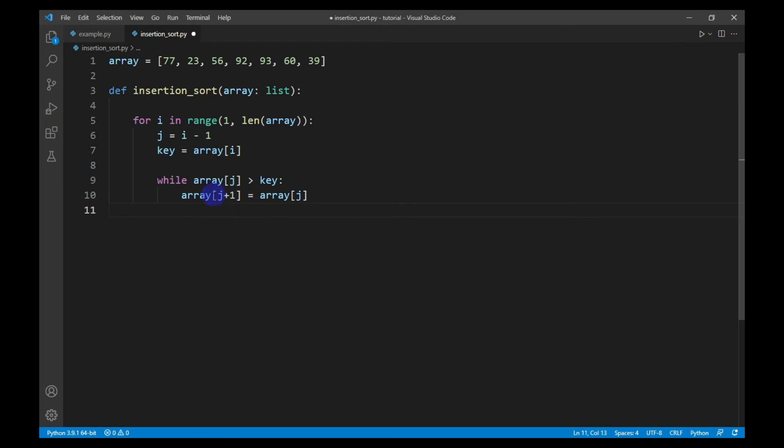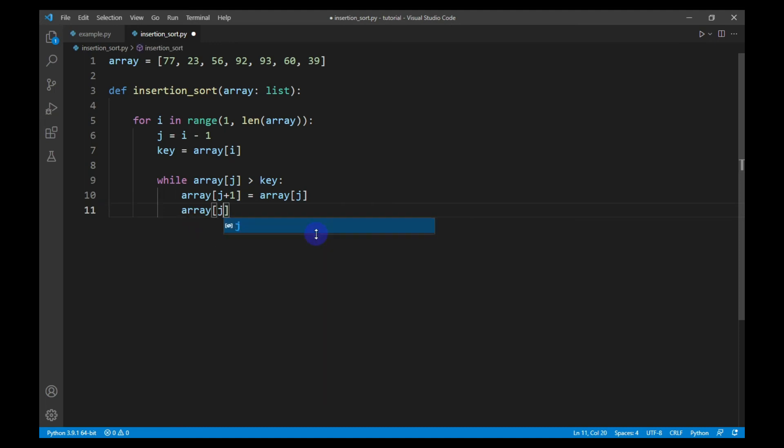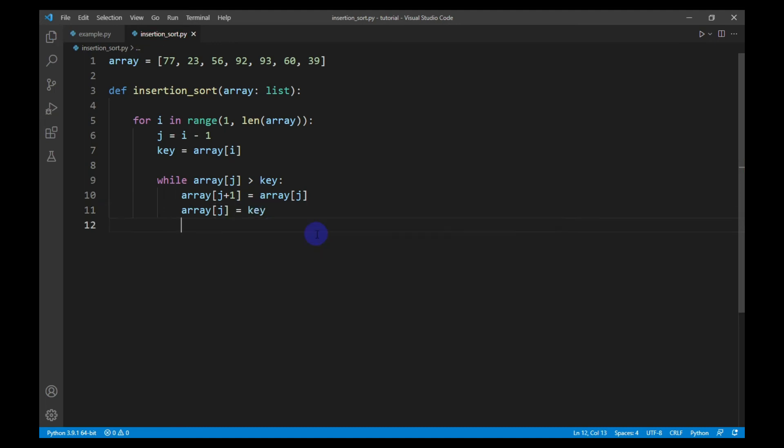Array J plus one here signifies the current index, and it will store the value of the previous index if the previous value is greater than the current value. After that, the previous index will store the current value, and then I will decrement the J index by one.